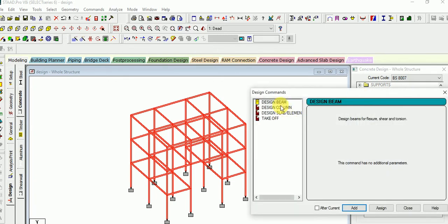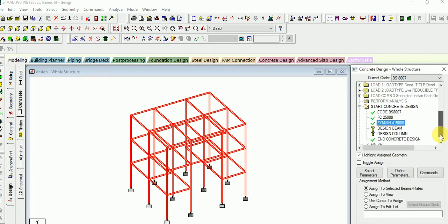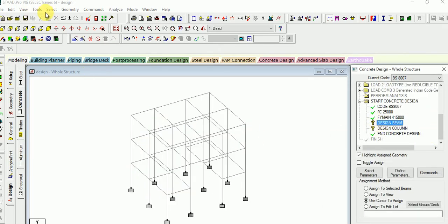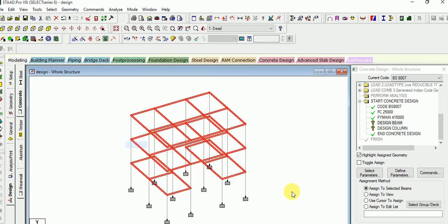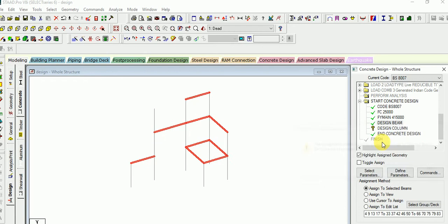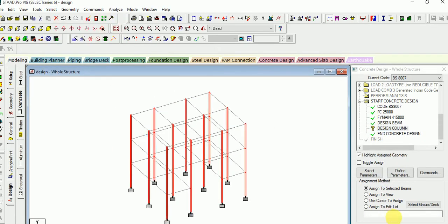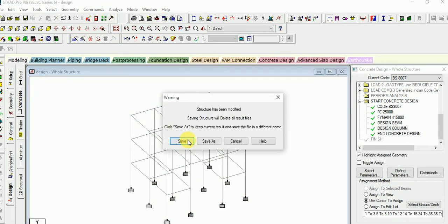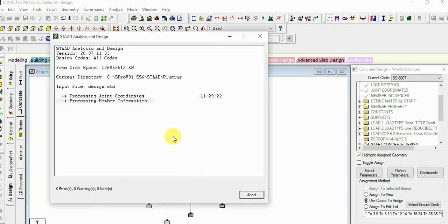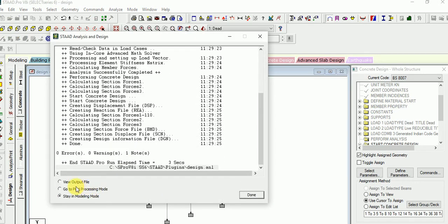Next, go for the command. Select design beam and then select design column, then close it. Now go for the design beam and select beam parallel to X, then beam parallel to Z, and then assign it. Now run analysis and save.